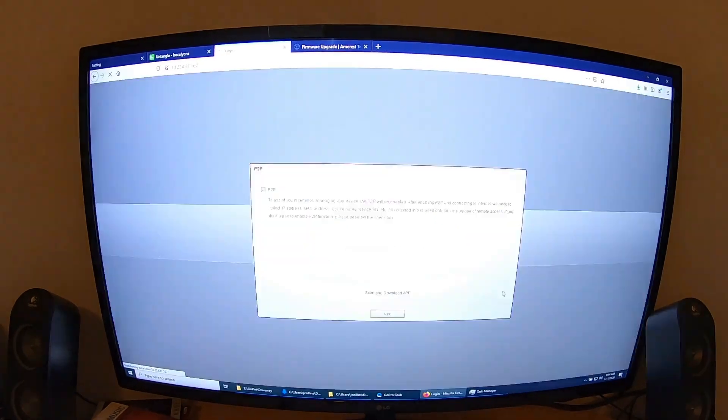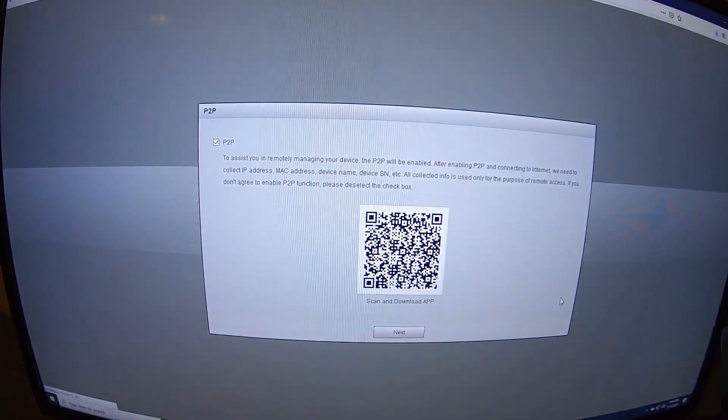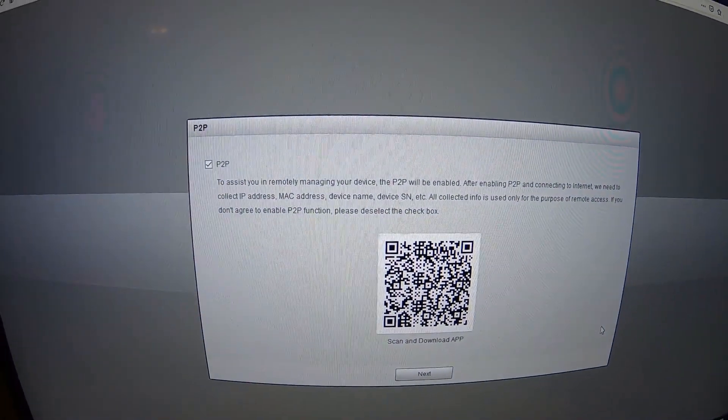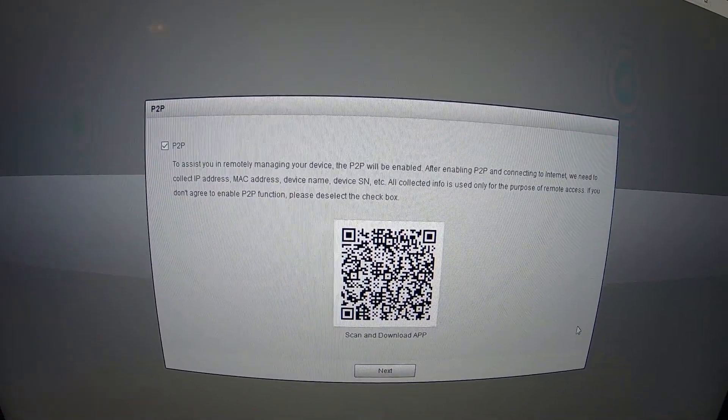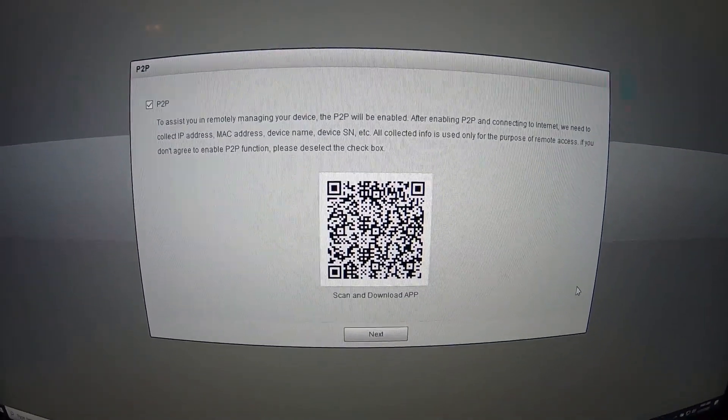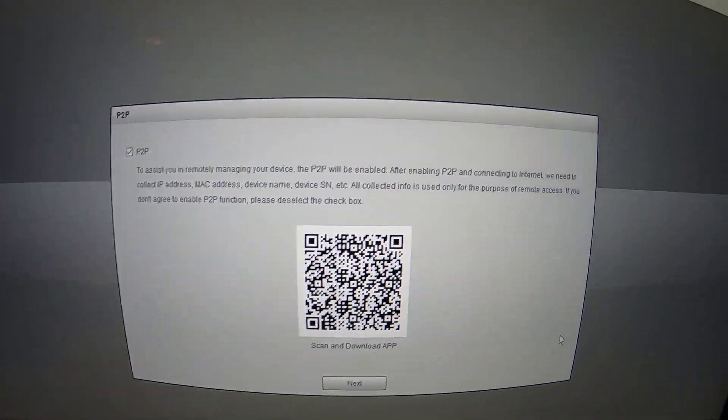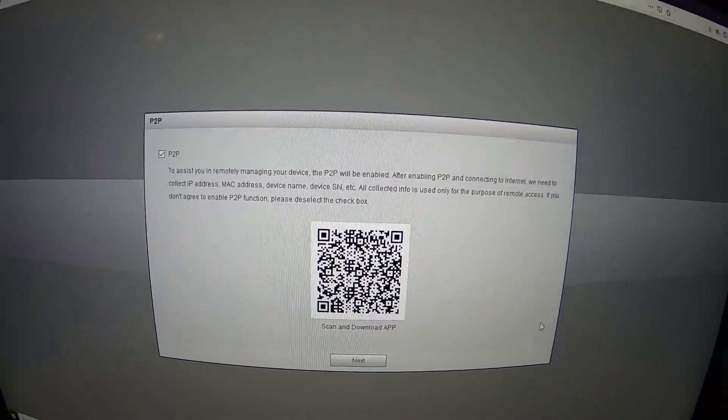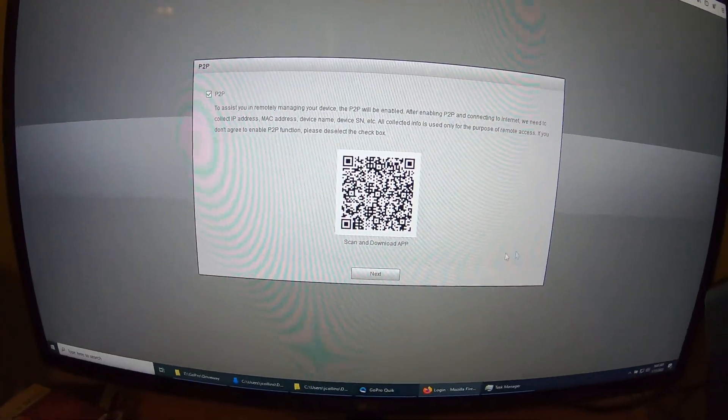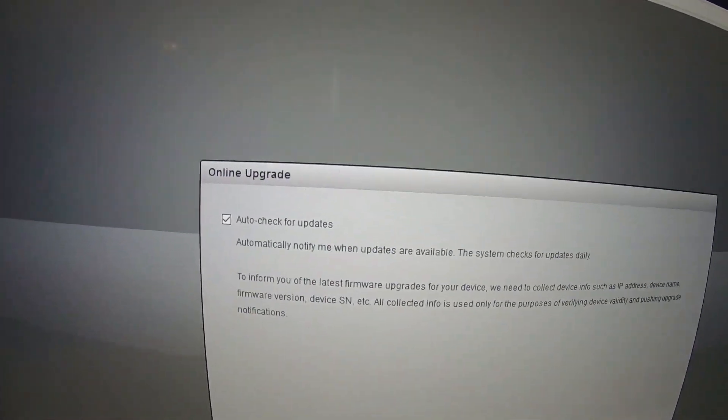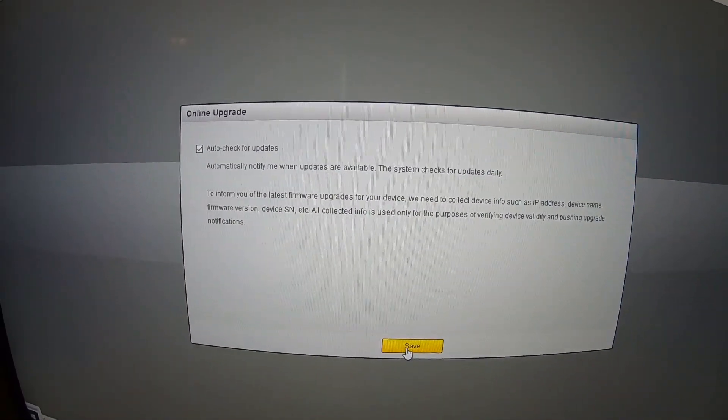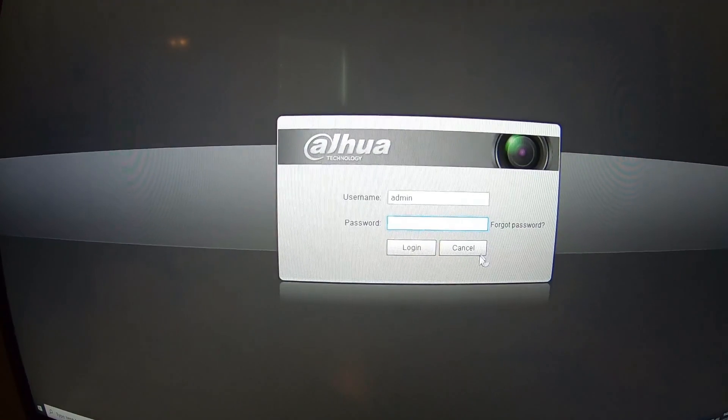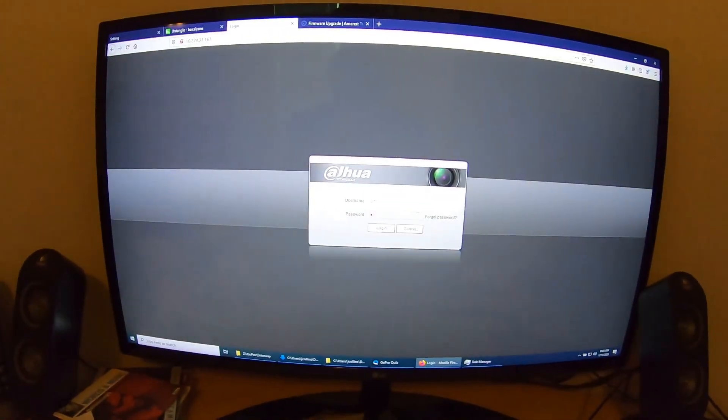So, now we have a new P2P wizard. It's a new setup wizard that the Amcrest camera did not have. So, you can actually scan this QR code and link this camera to your phone. I've already done that. So, we'll just next through this. You can automatically check for firmware updates. Kind of cool. Save. And then we'll log in.